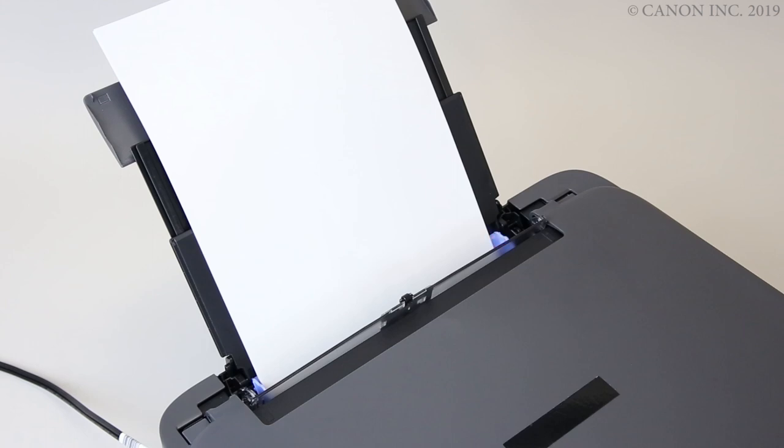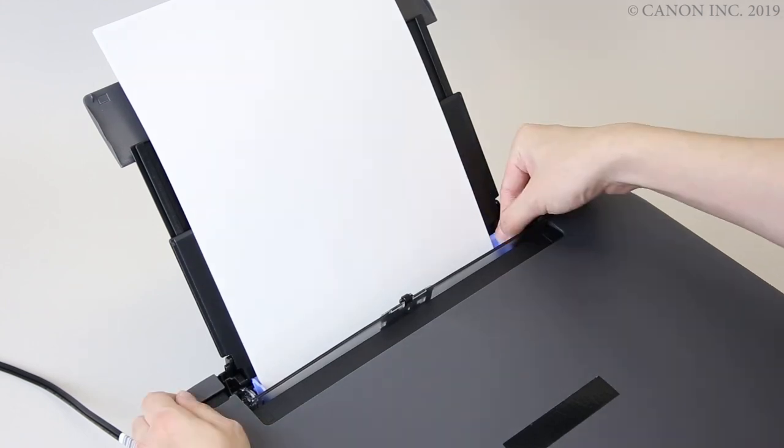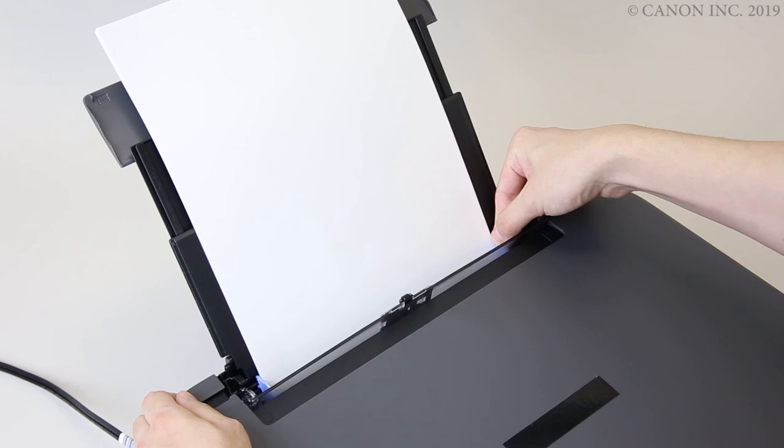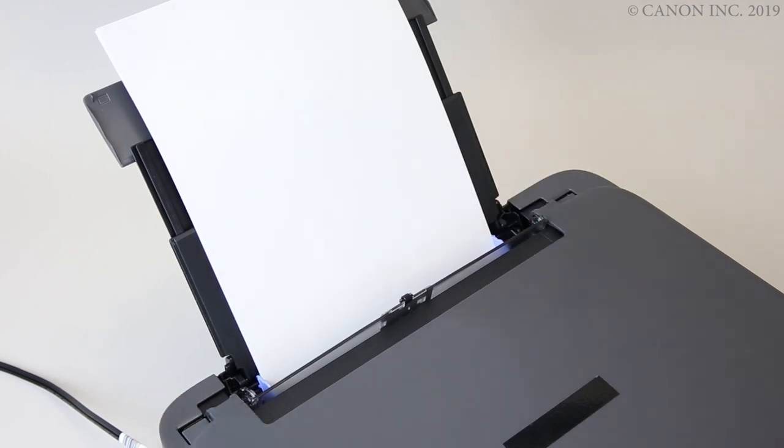Align the paper guides with the edges of the paper. Don't slide the paper guides in too much or the paper may misfeed.